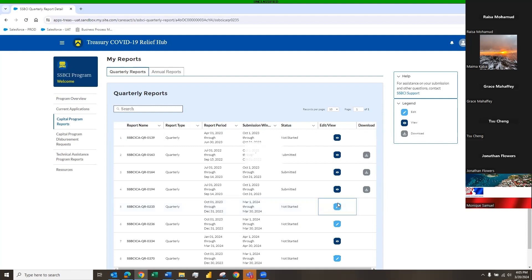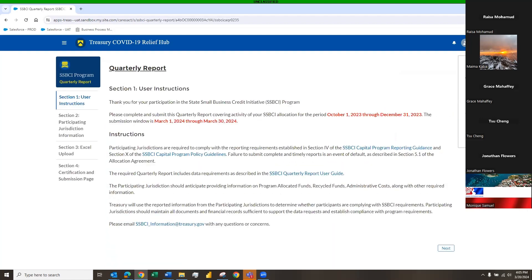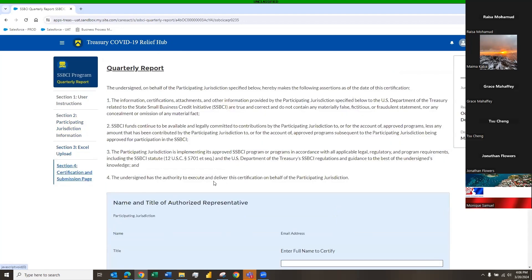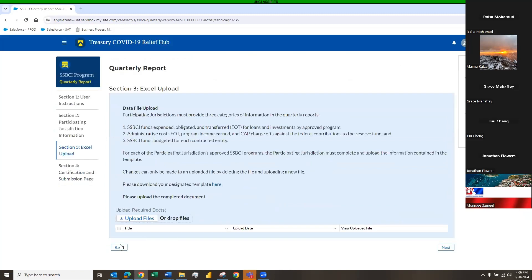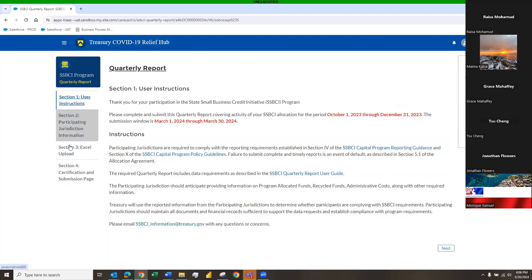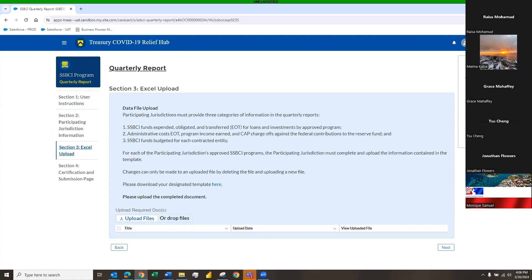Clicking that blue icon opens the report. I'll briefly go over the navigation: we have the left-hand navigation bar where you can click through each section. Towards the bottom of each page you also have a back button and a next button. On the right-hand side we have a sticky widget that will stay regardless of which section you're in. It shows your jurisdiction name, your reporting period, and the deadline.